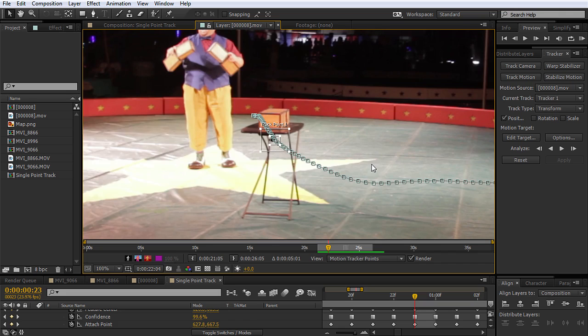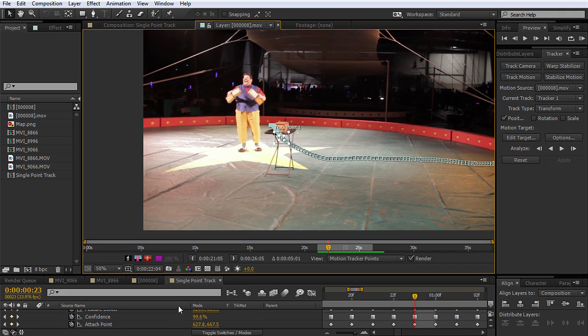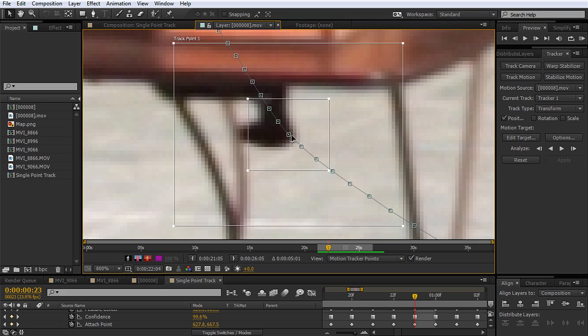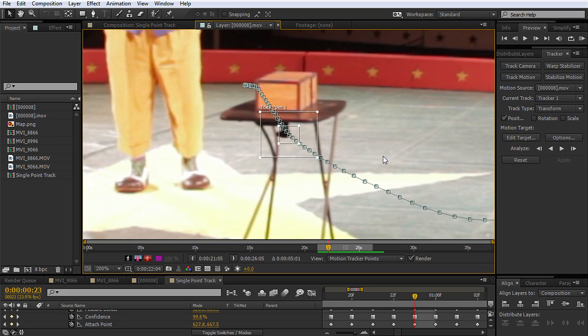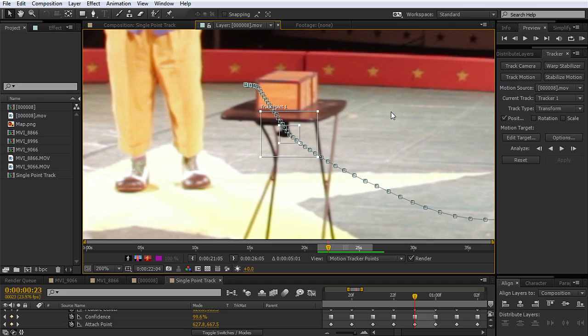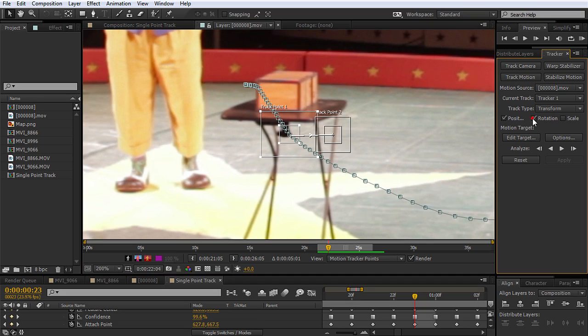Now with this information, basically what it's tracking, it's tracking position. But you can see that there's some other options here. We have rotation and scale. Now one track point cannot track rotation and scale, because it's basically just tracking this point. And this point, it can't tell if it's rotating, because it doesn't have anything else to reference to. So if we wanted to track rotation, we click this, and you see it brings up another point. And between these two, we can figure out how it's rotating.